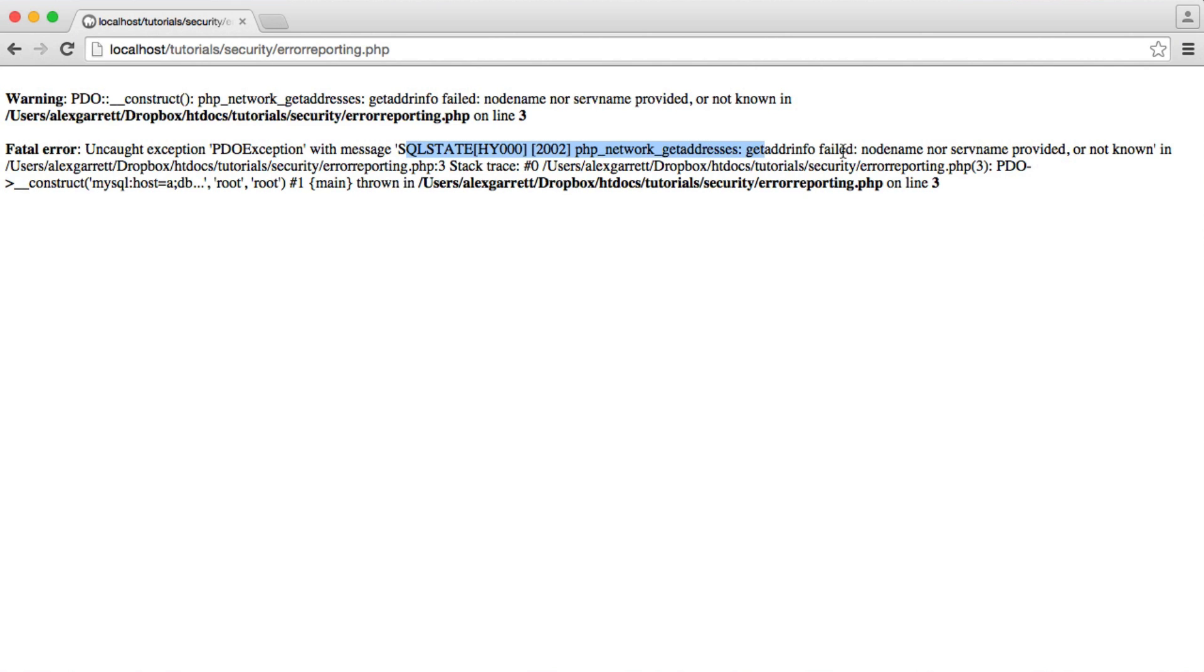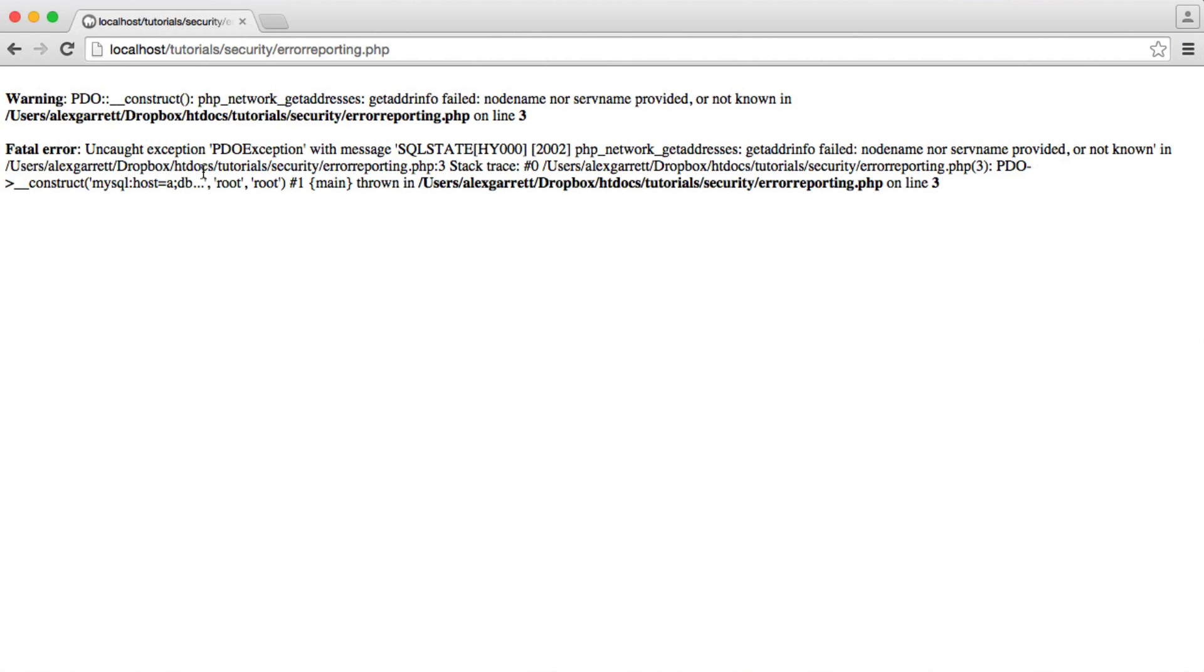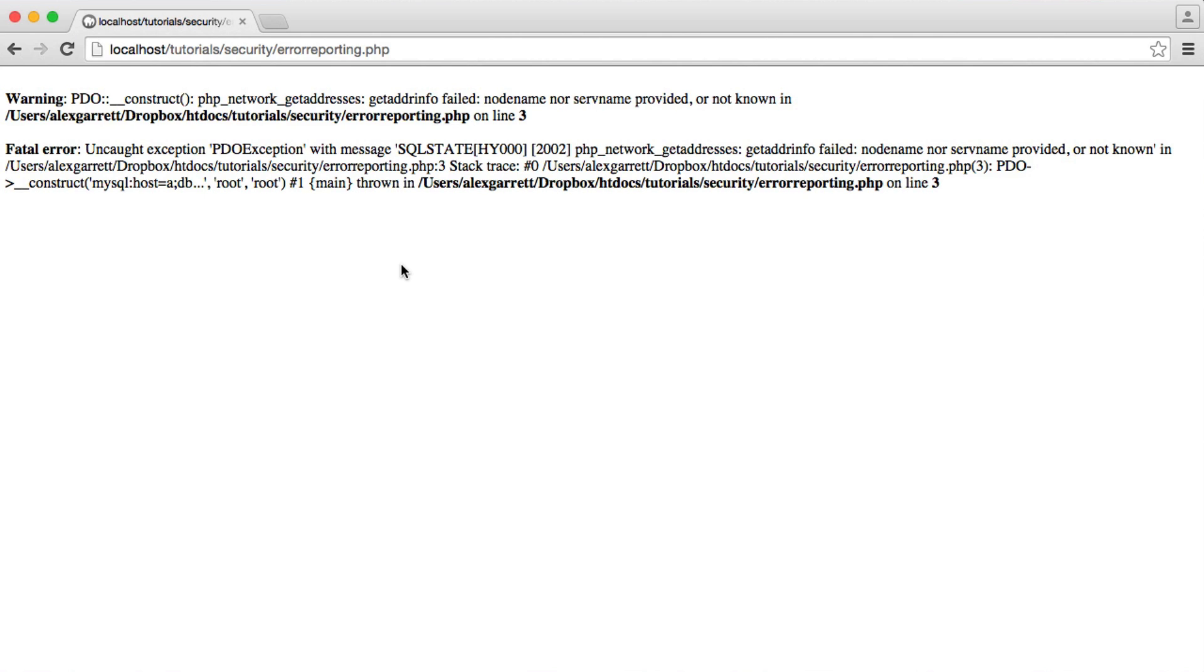And here we get some information, and there are two things here that are kind of key to attackers to use against you. The first one is the file path. At the moment I'm just using MAMP locally to do this. But we can see the full file path here, including the file name, which isn't as bad, but we have the back path all the way to the root. And that's really dangerous because this will allow attackers to try and force an error and then kind of work out the directory structure of your project, which isn't good.